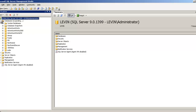Here are the databases. It shows system databases, database snapshots, and other databases. The system database is the database that Microsoft SQL Server uses for creating other databases and storing system details.